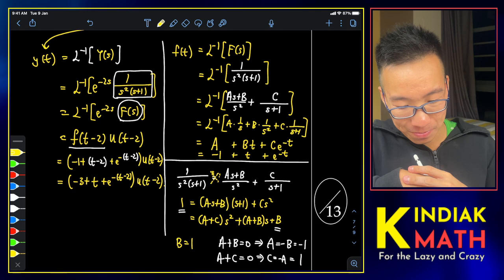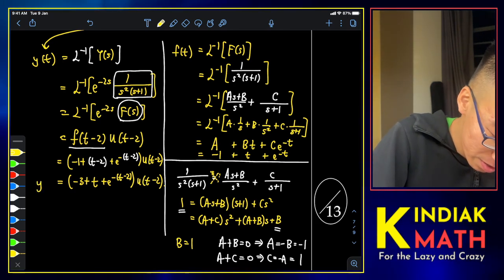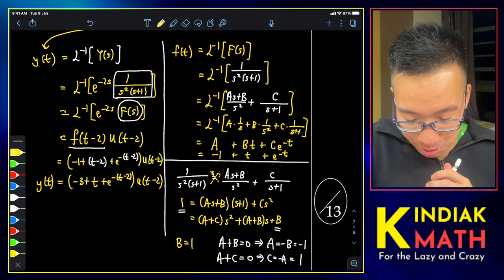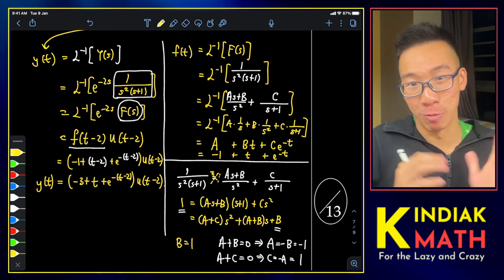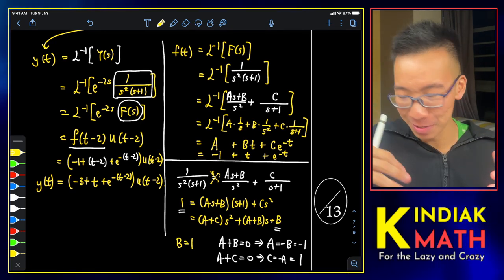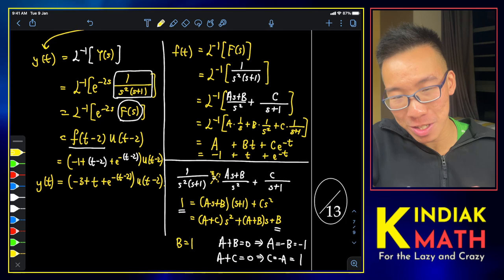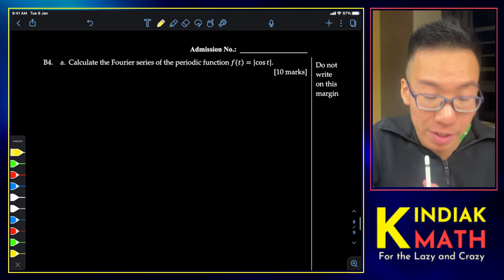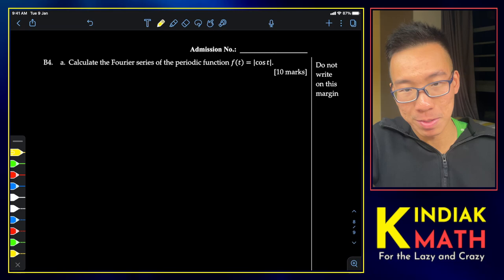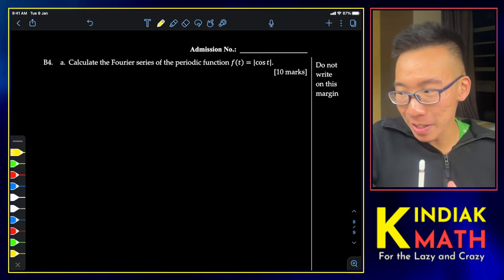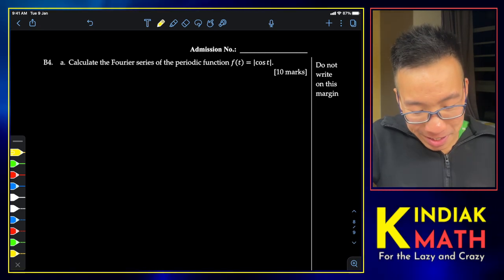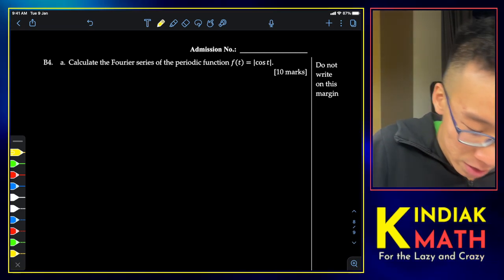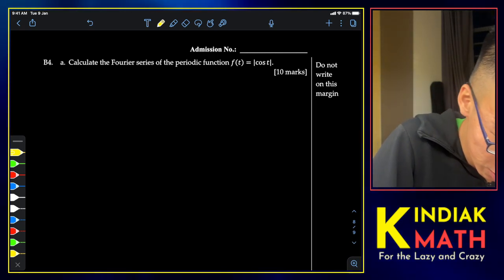We now attempt the last question, which takes a bit of effort but is not as bad as it seems. We need to calculate the Fourier series of f(t) = |cos(t)|. This is the last topic in this course and can get a little tedious. The first thing to consider is the period of this function.